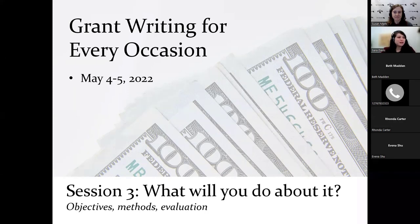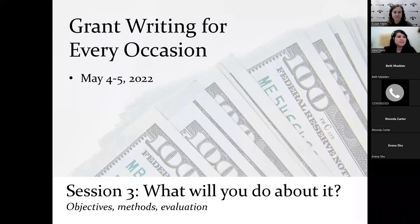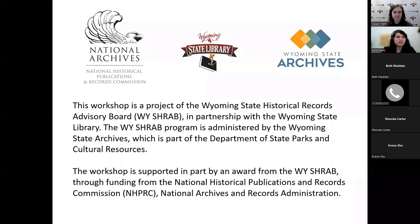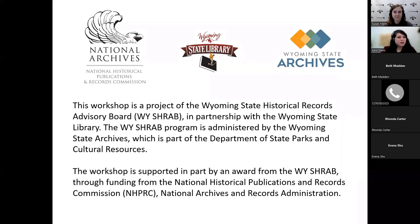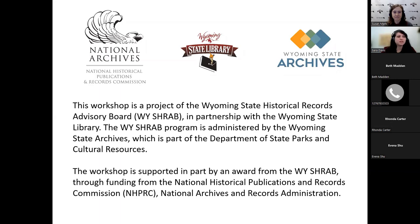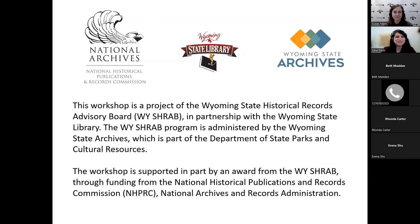This workshop is brought to you by the Wyoming State Historical Records Advisory Board and the Wyoming State Library, supported in part by an award from the YSRAB through funding from the National Historic Publications and Records Commission, a division of the National Archives and Records Administration. The YSRAB program is administered by the Wyoming State Archives, which is part of the Department of State Parks and Cultural Resources.